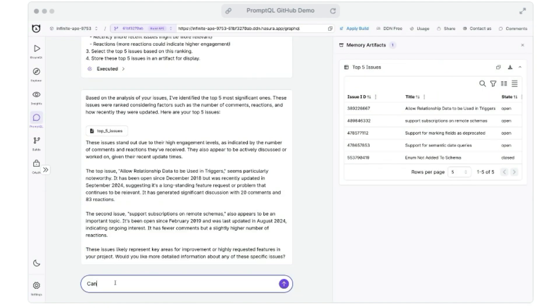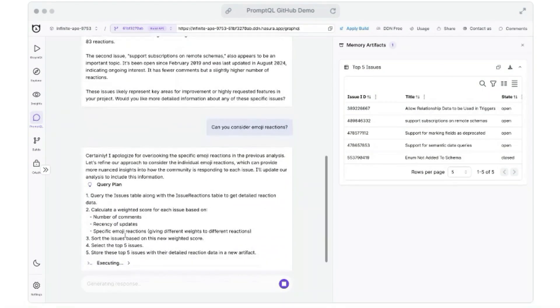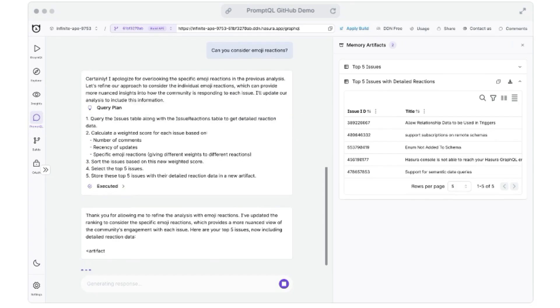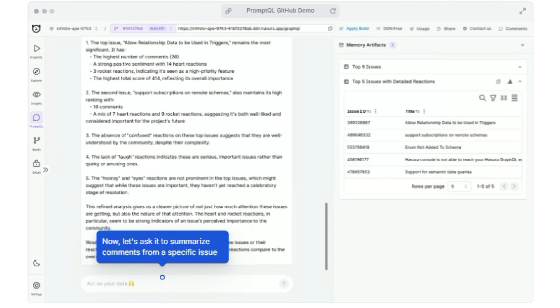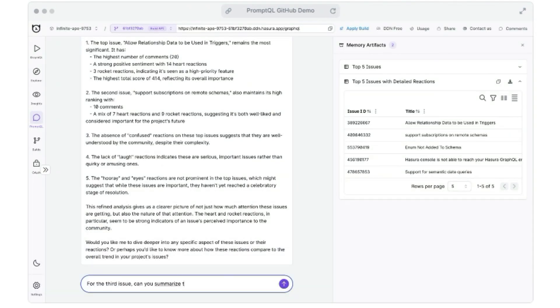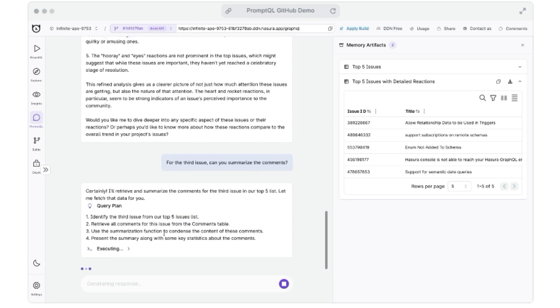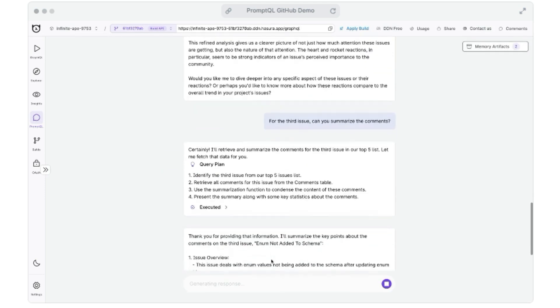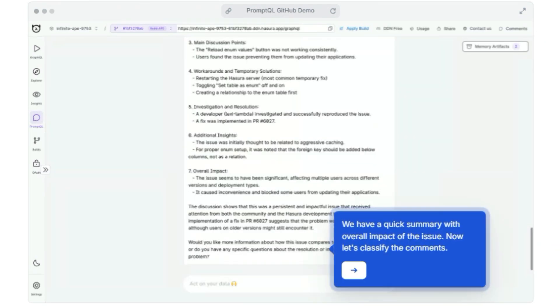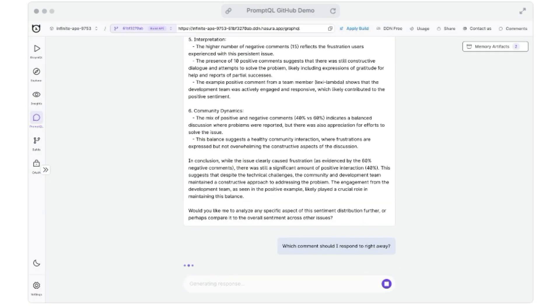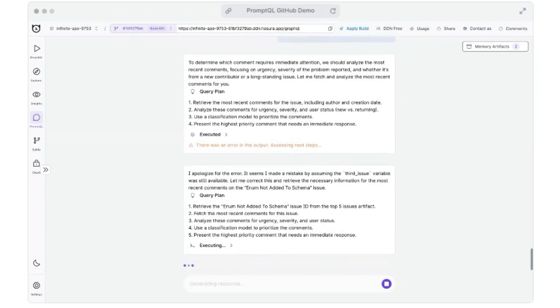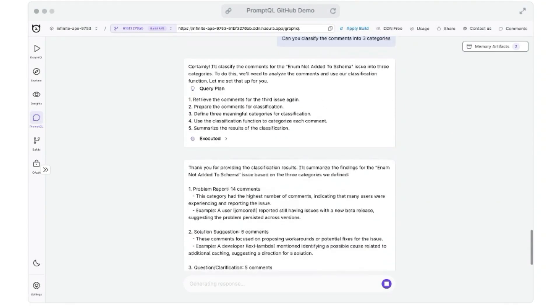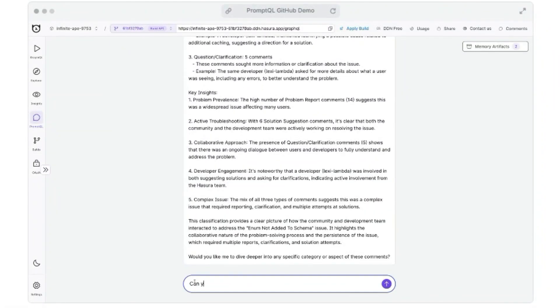This agentic query planning is the heart of PromptQL's power. It goes beyond simple keyword matching and actually understands the context and meaning of your request. This results in more accurate and relevant results, even for complex or nuanced queries. No more frustratingly vague answers from your AI.